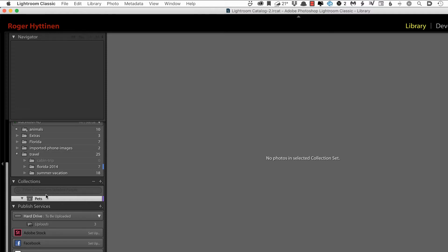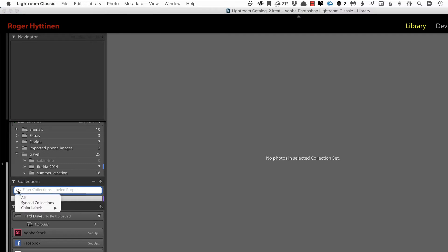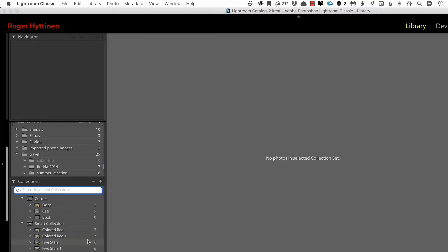And to remove the filter, I click inside the Collections box again, click the magnifying glass, point to Color Labels and choose None. That removes the filter.